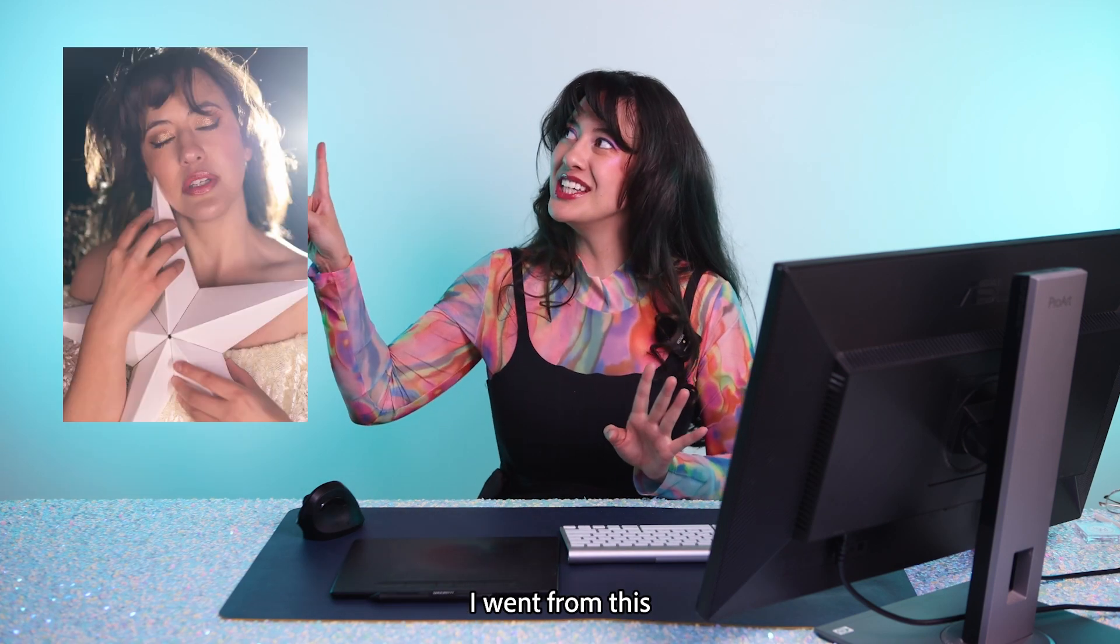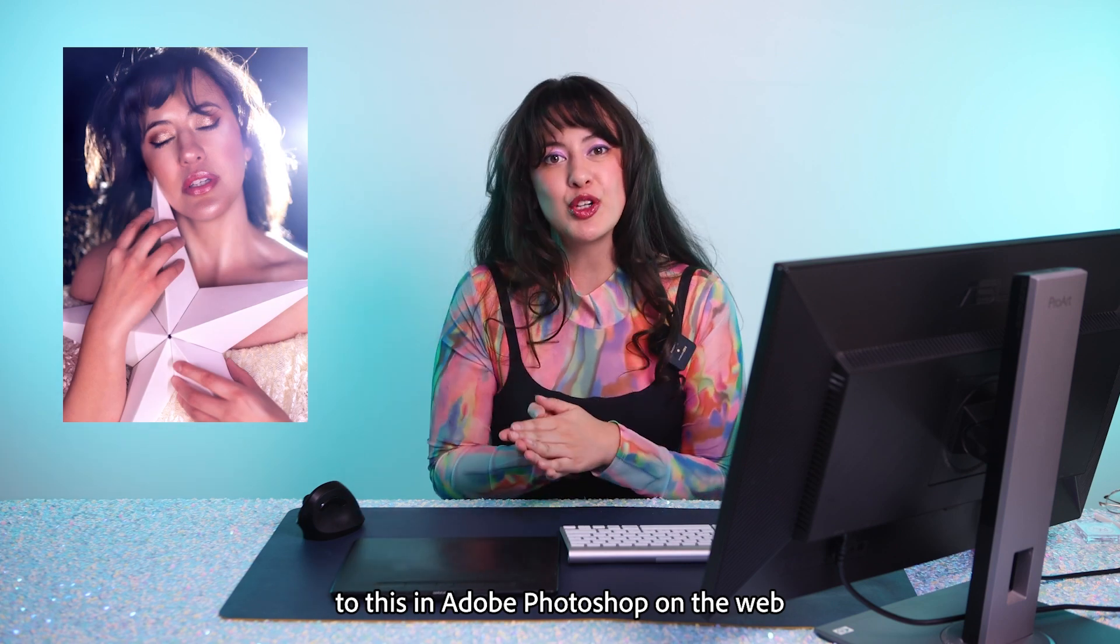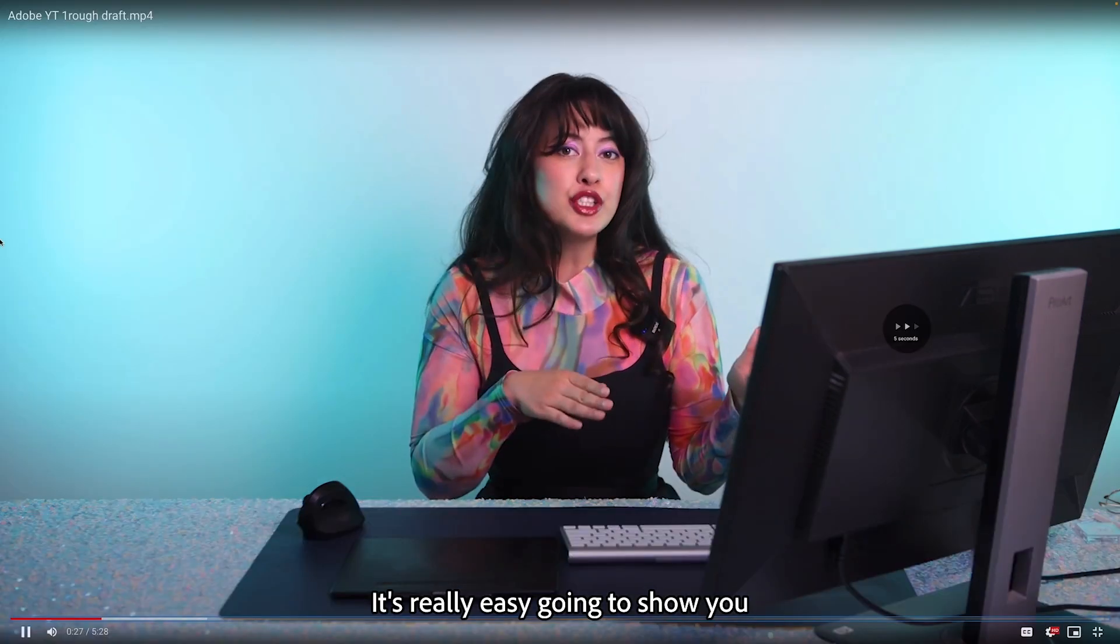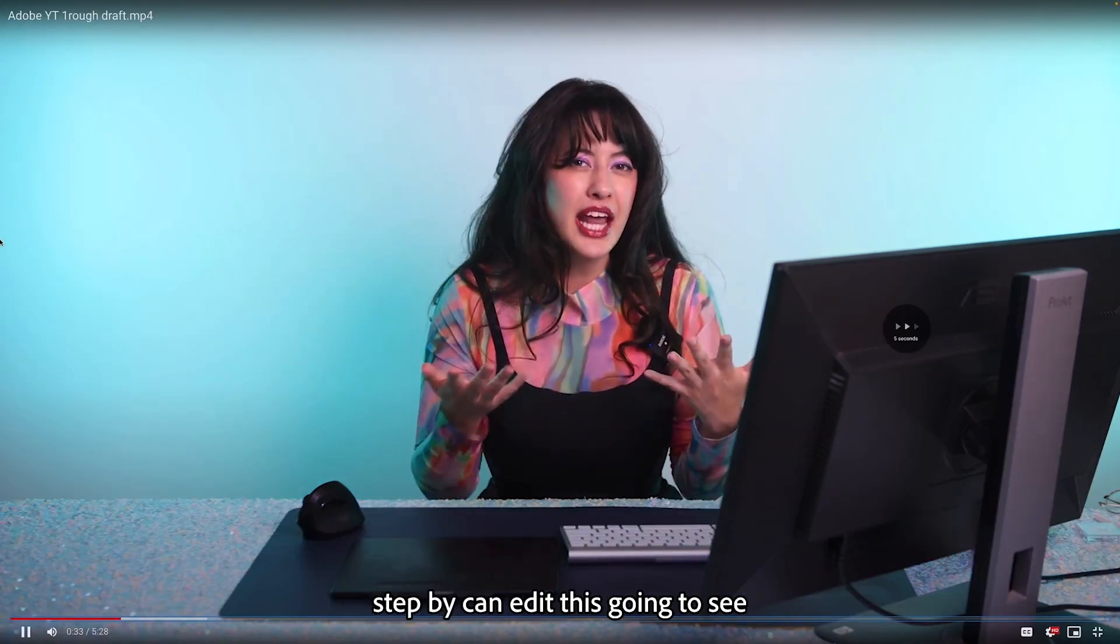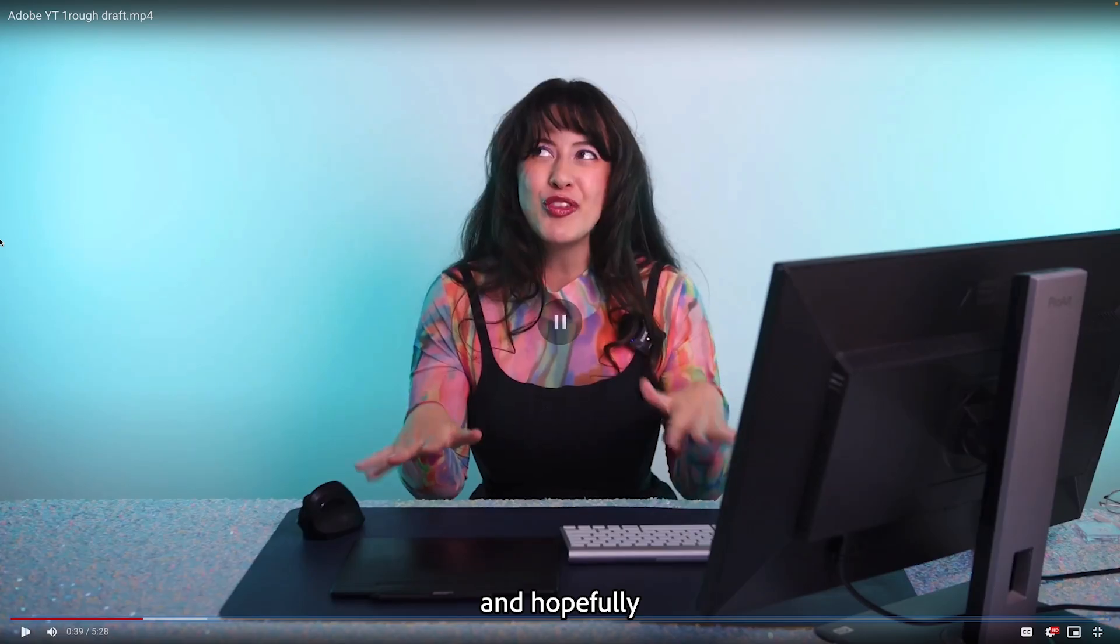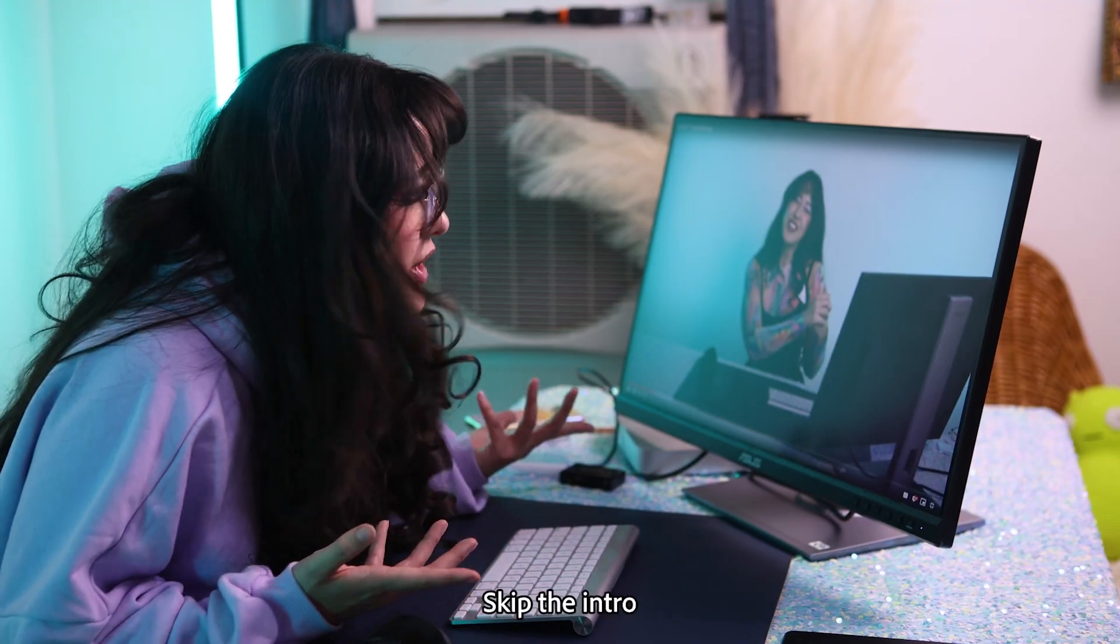I'm going to show you how I went from this to this in Adobe Photoshop on the web. It's really easy. I'm going to show you step by step. Skip the intro and get to the tutorial already.